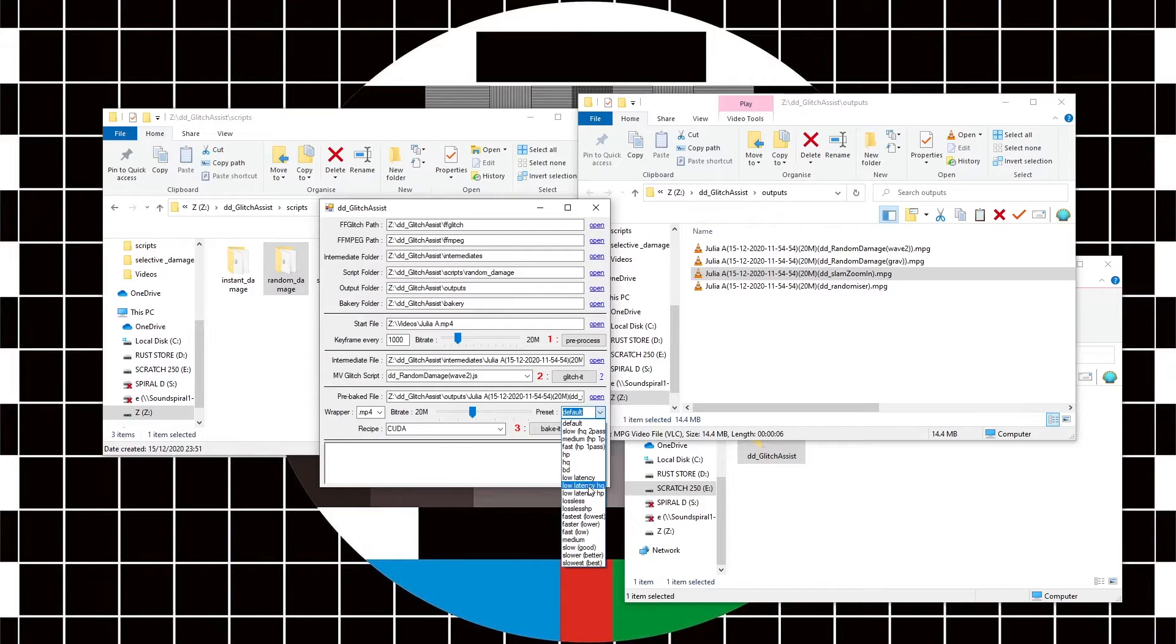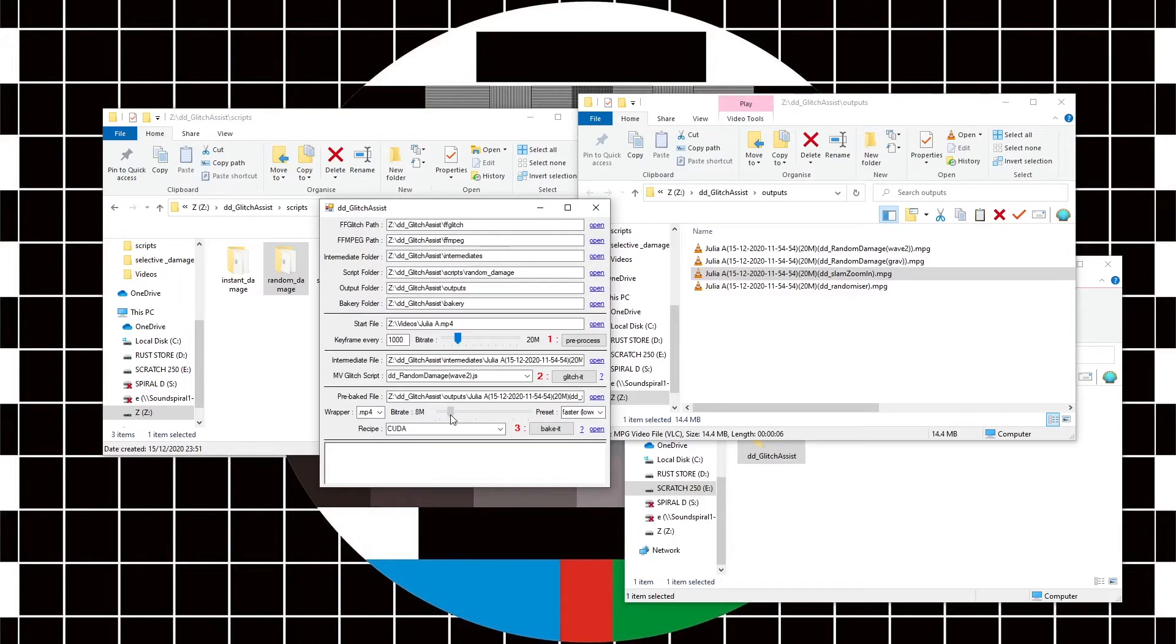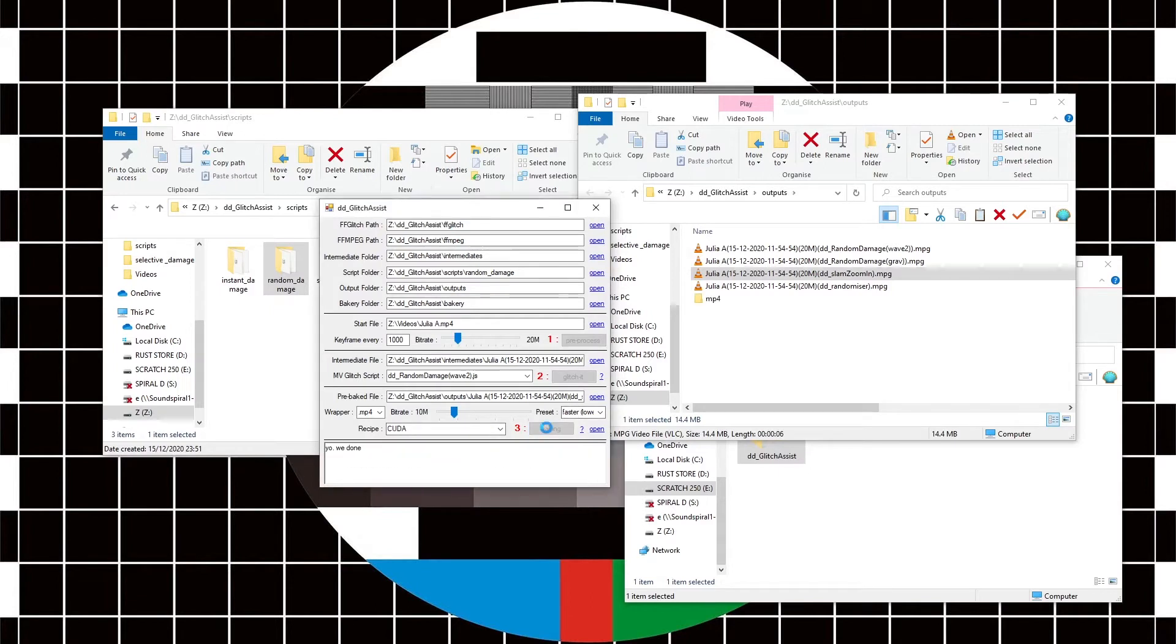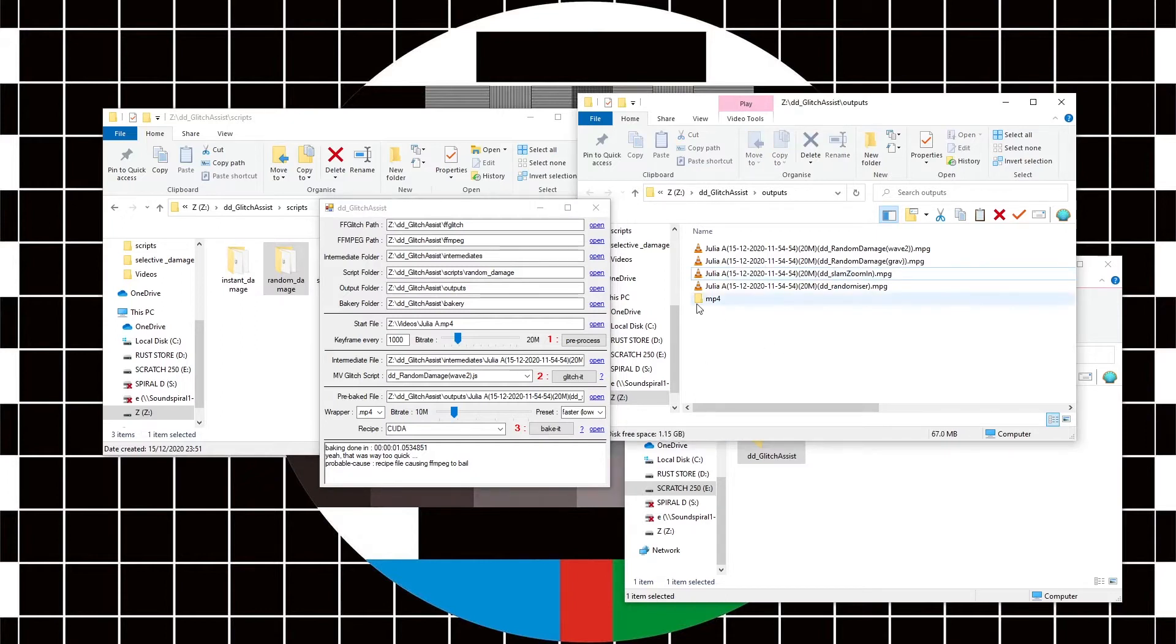I'm going to put that on the faster setting, and I can change the output bit rate here. So I'll try about 10 or 11 or 9, 10, and then hit bake. So that's now baking. And that's done.